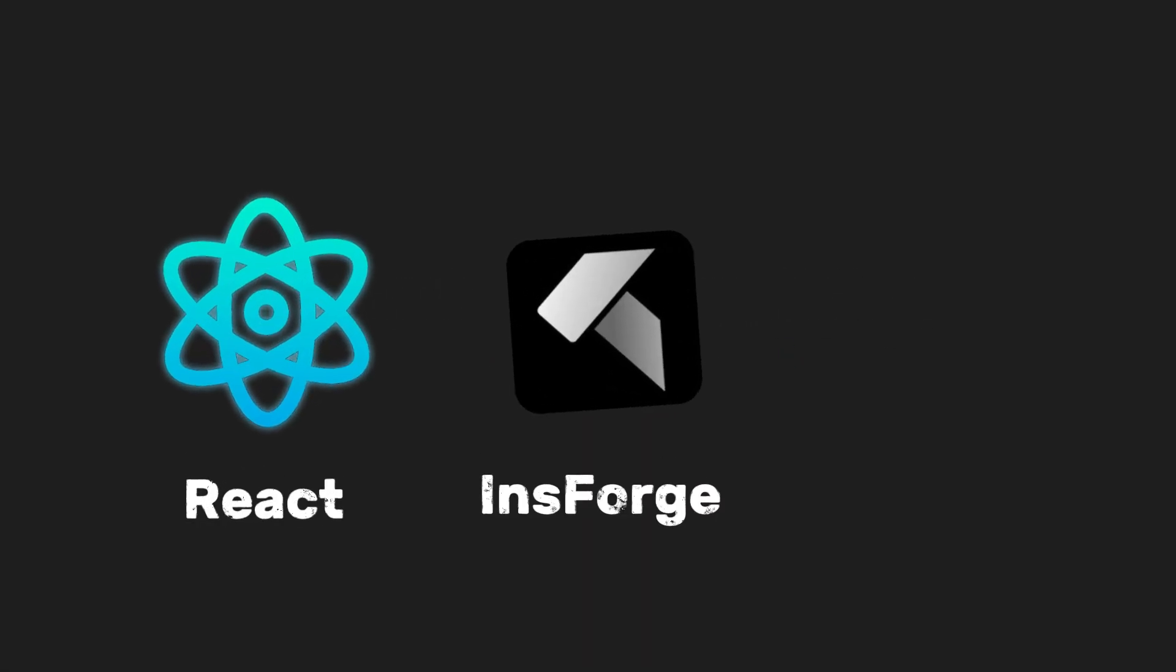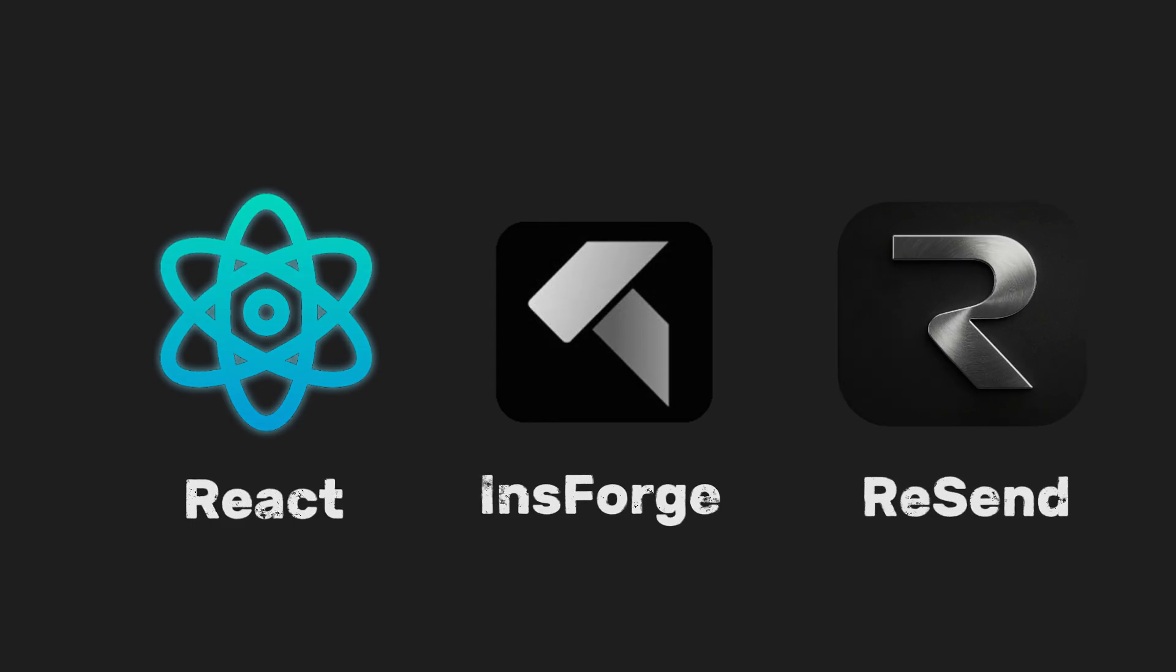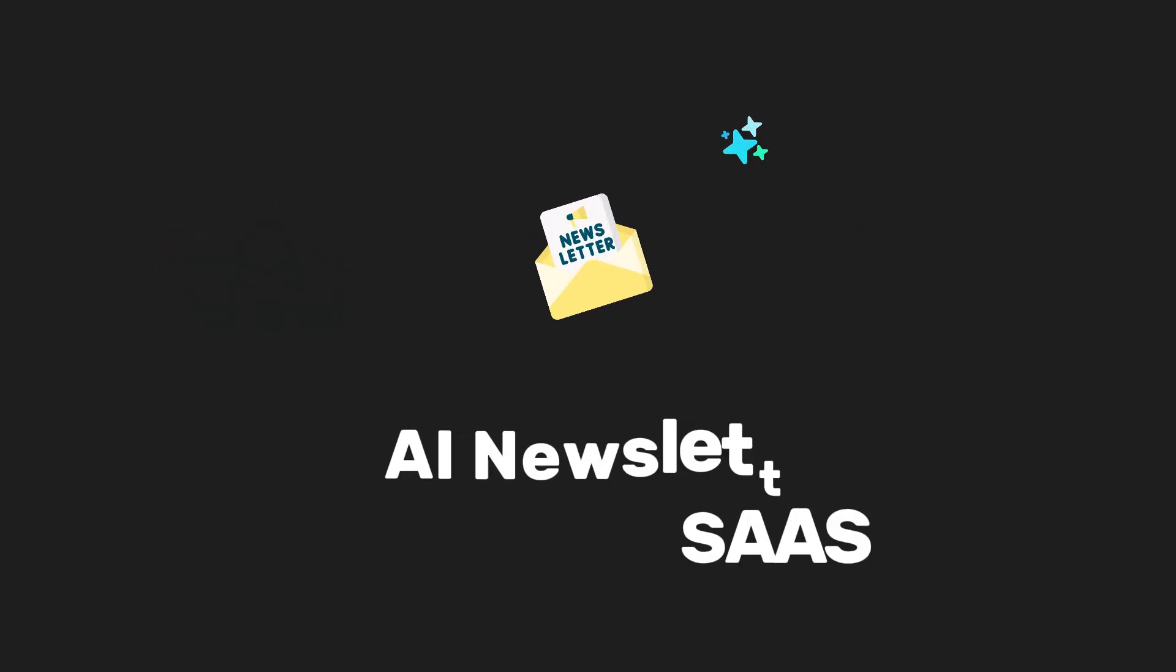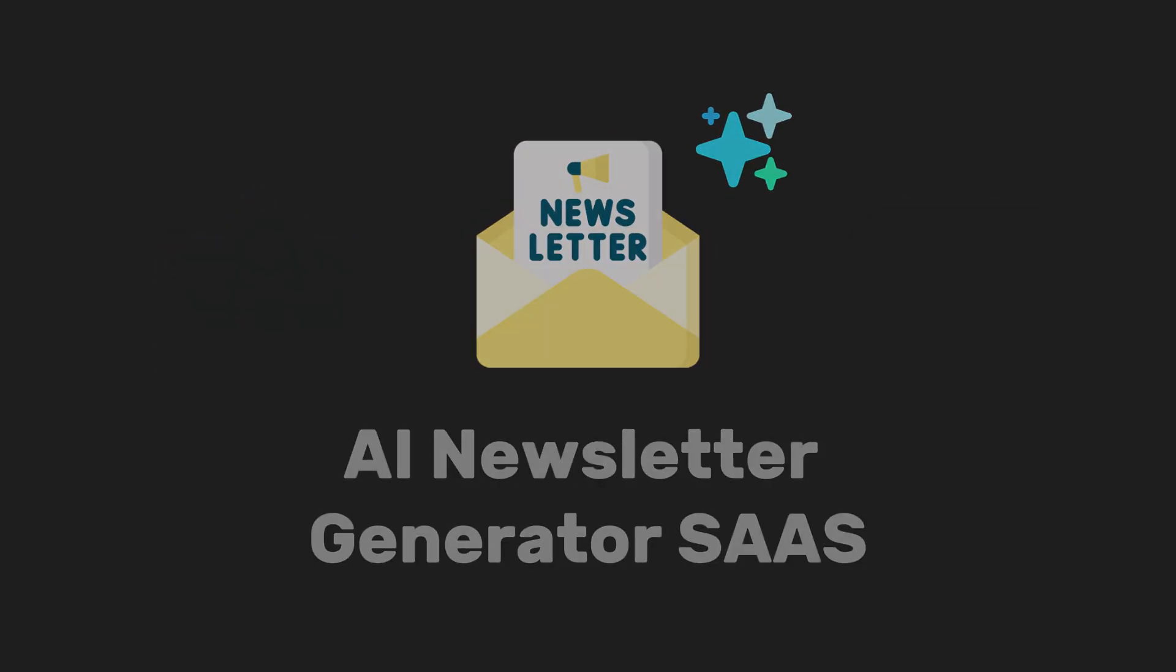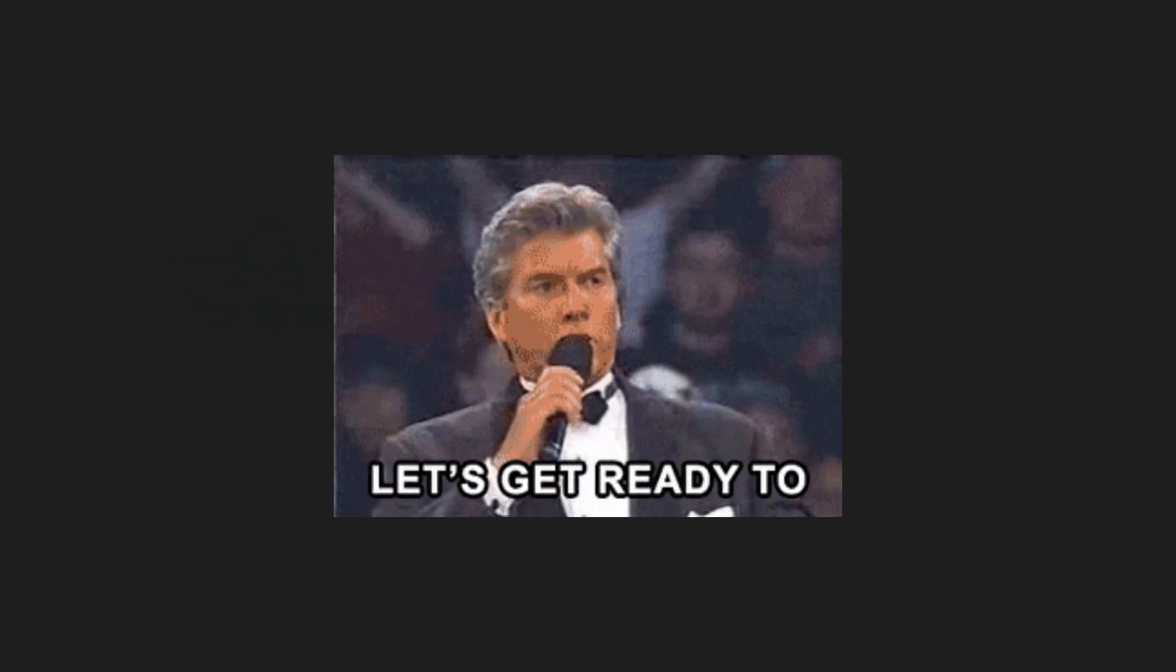So now that we have the full stack, let's actually put it all together. Let's build an AI newsletter generator SaaS. And with that said, let's get started.